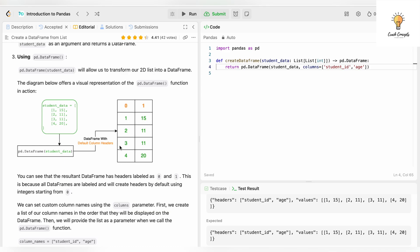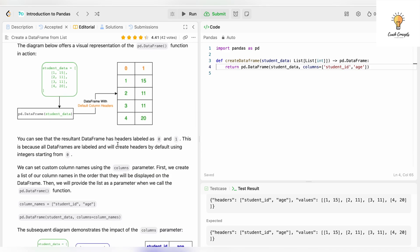You can see that the resultant DataFrame has headers labeled as 0 and 1. This is because all DataFrames are labeled and will create headers by default using integers starting from 0.